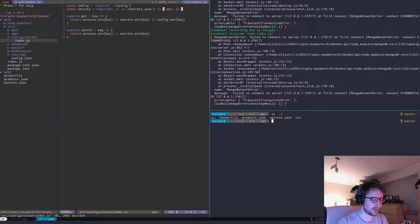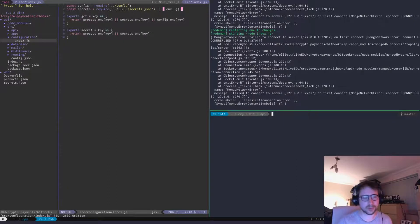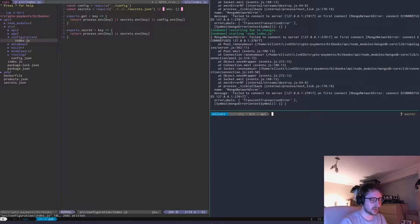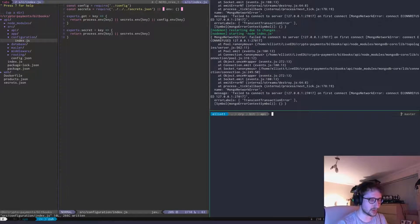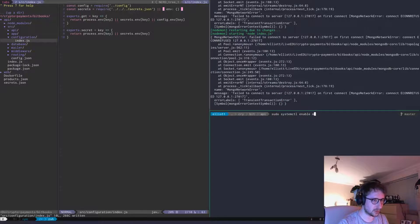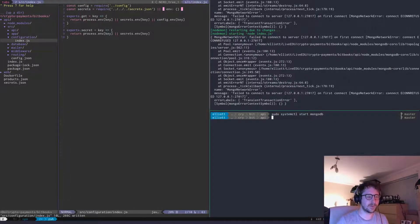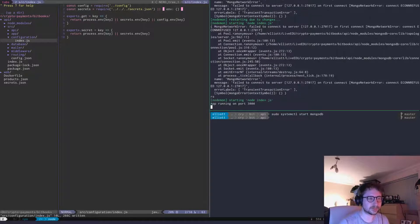Make sure you've got MongoDB set up as well — that's something I should have mentioned. You can see I've got no MongoDB server running, so I'll just do that now. Run systemctl enable mongod and start it. Make sure MongoDB is running; install it on your system however you prefer — if you've seen any of my other videos, you'll know how to do that.